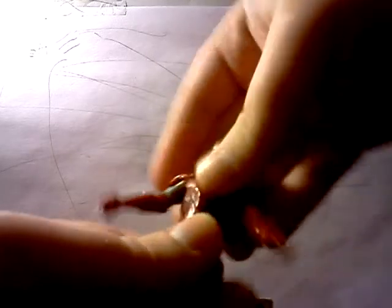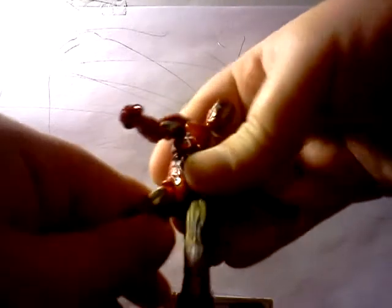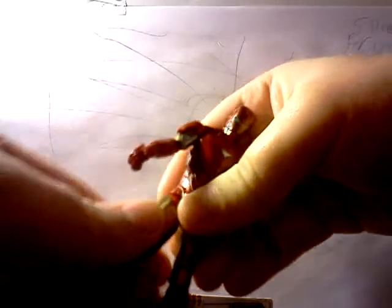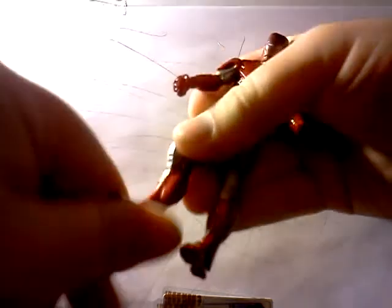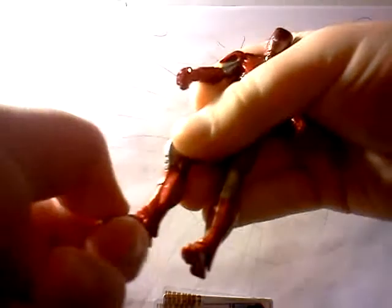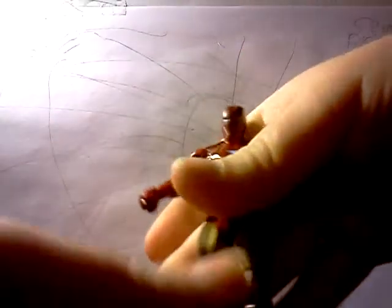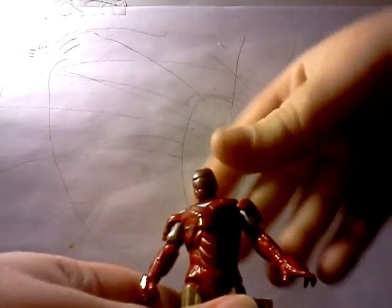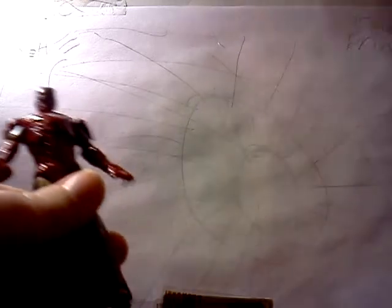He has rotation in the waist. He has bends and swivel joints in the knees. It's very poseable. Man, very nice.